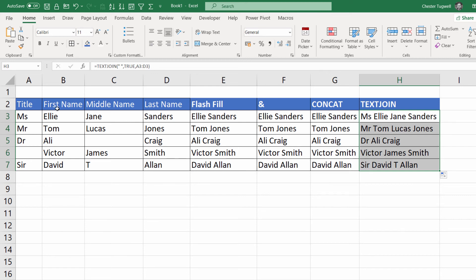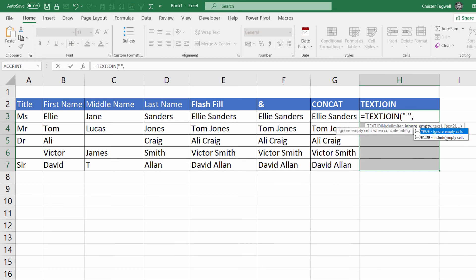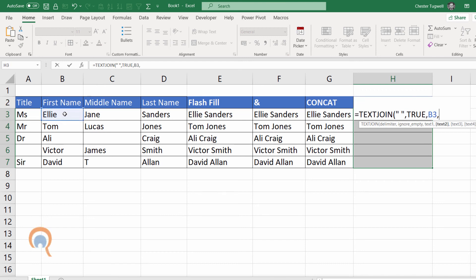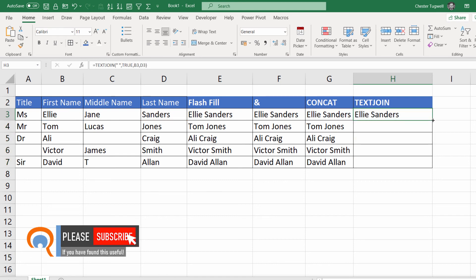If I just wanted to join together the first and last name I could use TEXTJOIN for that too. So equals TEXTJOIN, my delimiter again would be a space, ignore_empty I'll set to true — there won't be any empty cells in this scenario — and then comma, text one is the first name, text two is the last name. Close the bracket, press Enter, and copy it down.